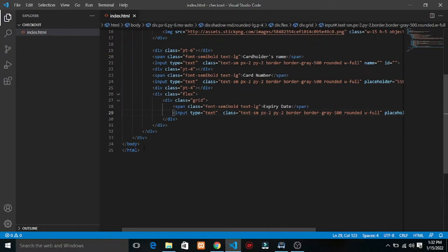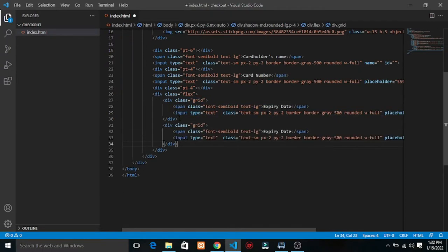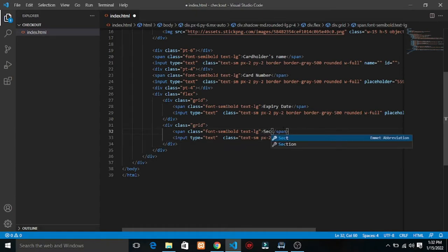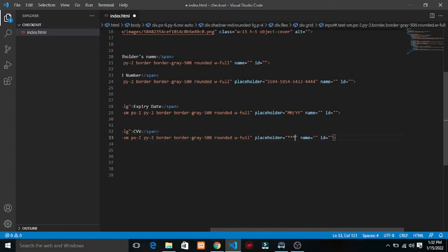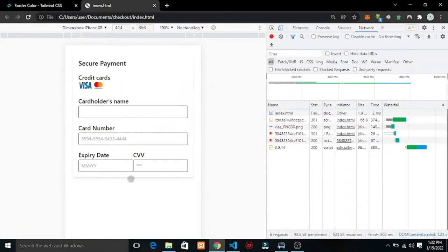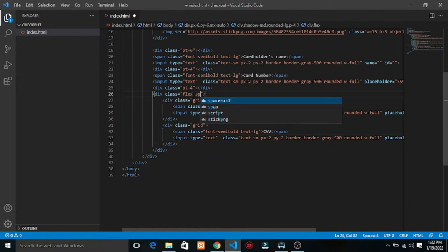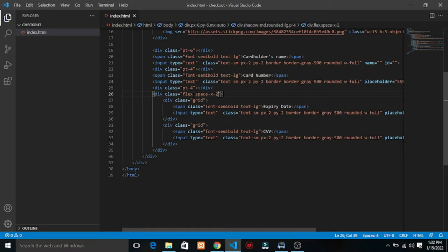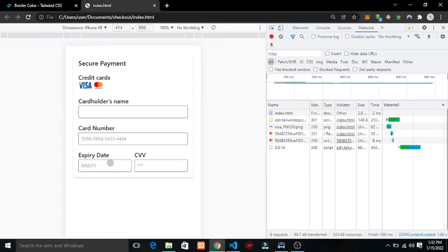We have that expiry field. Now we copy this same way and do the security code input. So we have both fields. Now we're going to add spacing in between — space-x-2. Refresh, and we have the spacing. So this section is done.